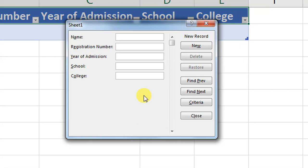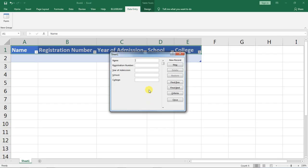It is a form or rather it's prompting us to enter the name, the registration number, the year of admission, the school and college. If you can remember what we had put lastly in our list, this is the information that we wanted to capture from our students.